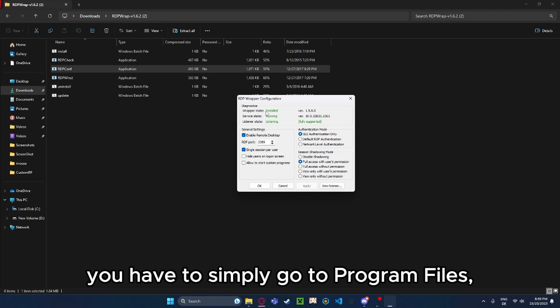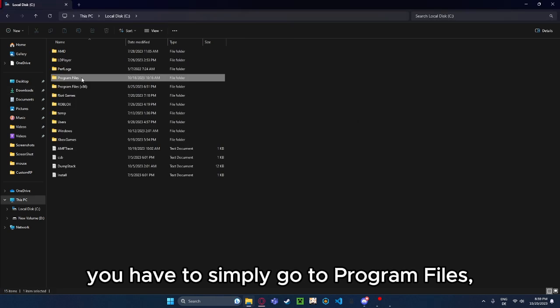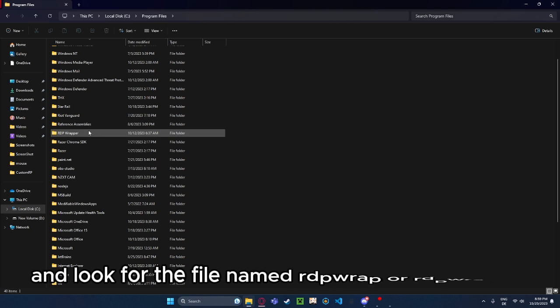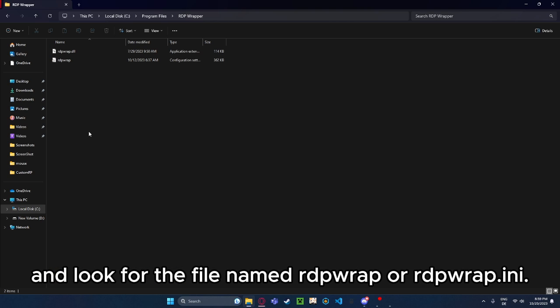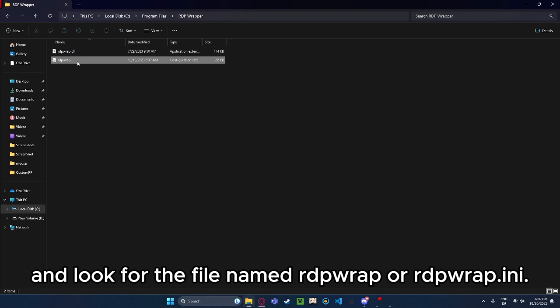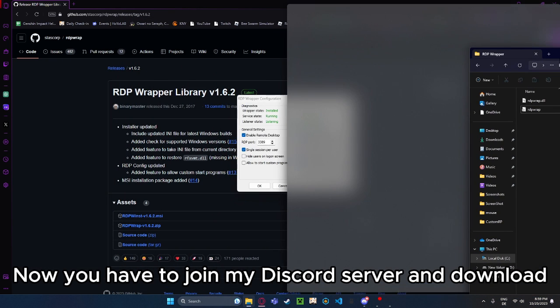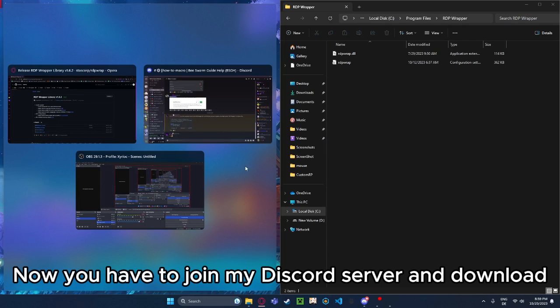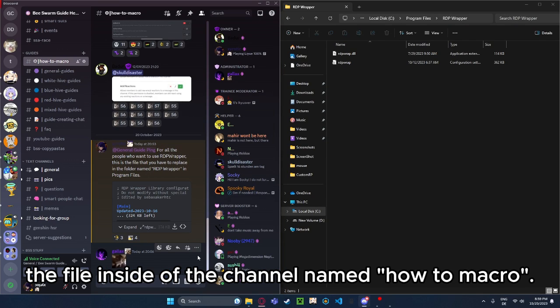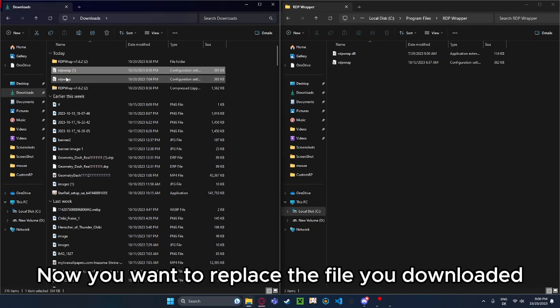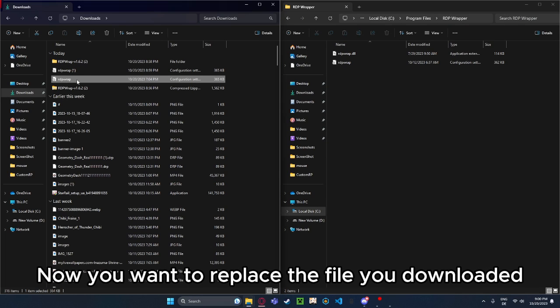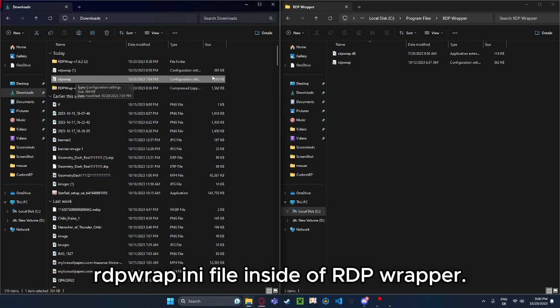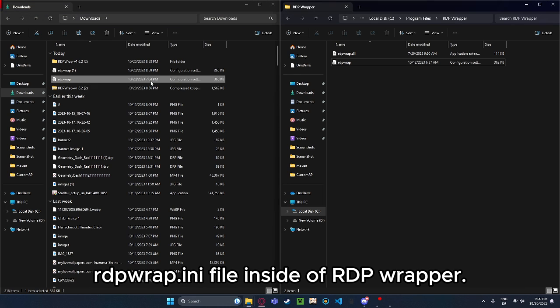And to fix this, you have to simply go to Program Files, then RDP Wrapper, and look for the file named rdpwrap or rdpwrap.ini. Now you have to join my Discord server and download the file inside of the channel named HowToMacro.